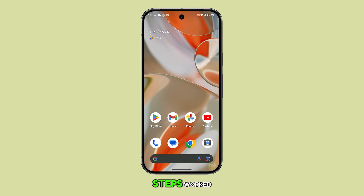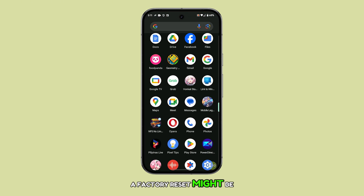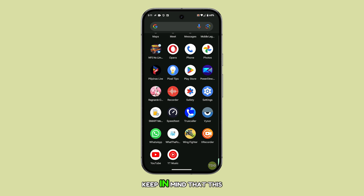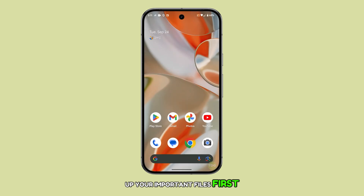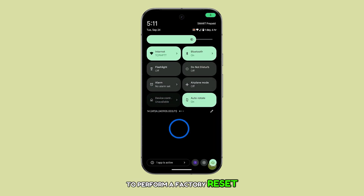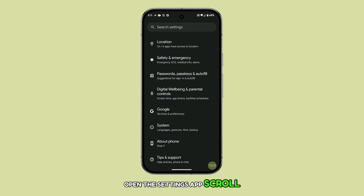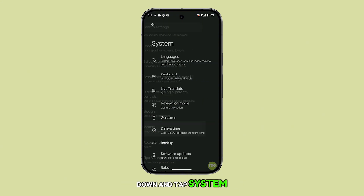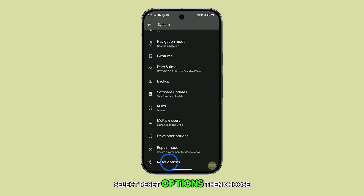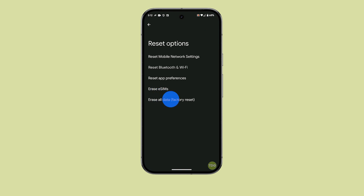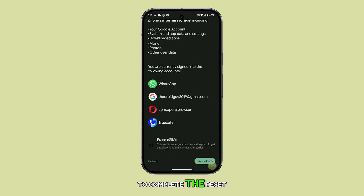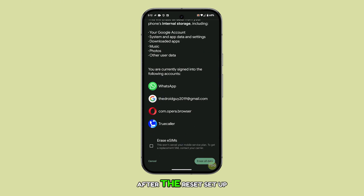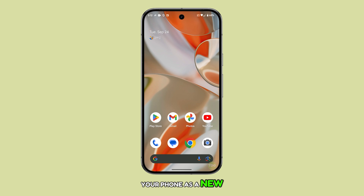If none of the previous steps worked, a factory reset might be necessary. Keep in mind that this will erase all your data, so make sure to back up your important files first. To perform a factory reset, open the Settings app, scroll down, and tap System. Select Reset Options, then choose Erase All Data. You'll need to confirm your security lock and follow the on-screen instructions to complete the reset. After the reset, set up your phone as a new device and check if the flickering issue is resolved.